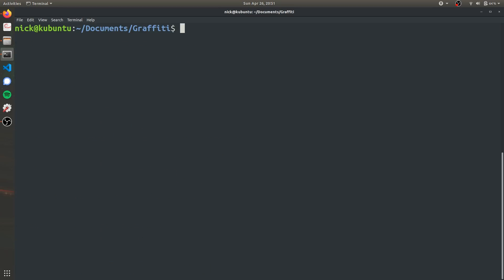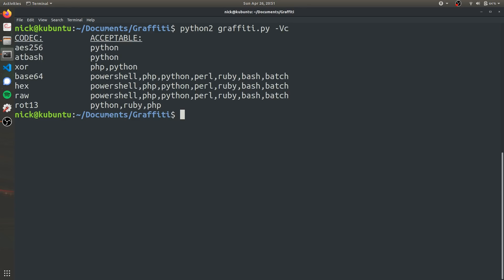Now the next thing I want to do is see what possible encodings that Graffiti has to use. So to do that, it's just Python 2 graffiti.py, and then -VC, lowercase c.